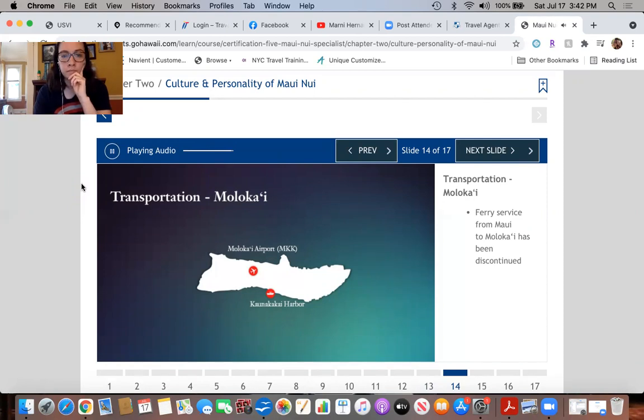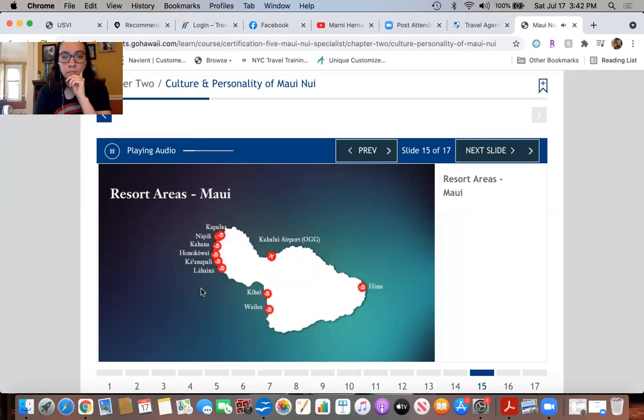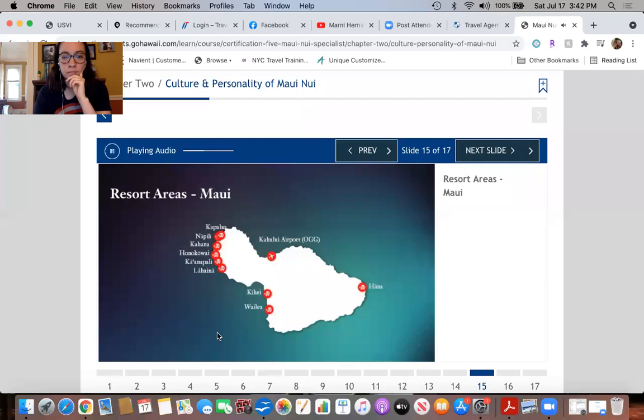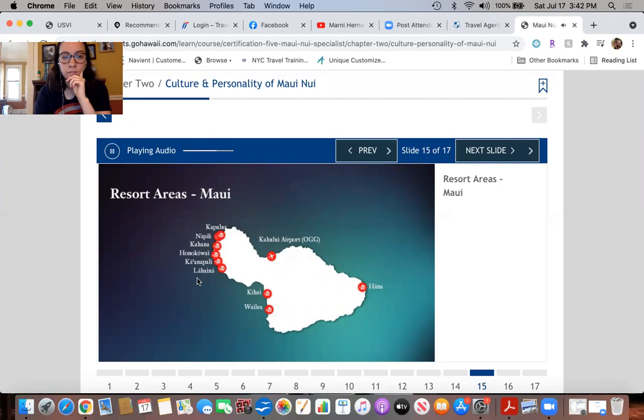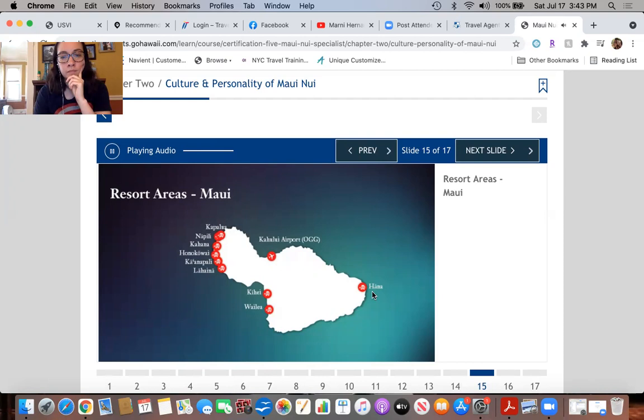Maui has four master-planned resort communities, all located along the sunny west side of the island. Kapalua and Kaanapali are on the northwest coast, while Wailea and Makena are on the southwest coast. They all contain a complete array of upscale accommodations, private residences, ocean sport activities, golf courses, tennis facilities, shops, dining, meeting and wedding facilities, spas, resort transportation and services. As a general guideline, these resort communities are ideal for clients seeking an upscale, service-oriented experience.